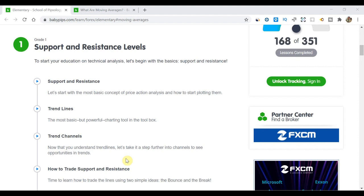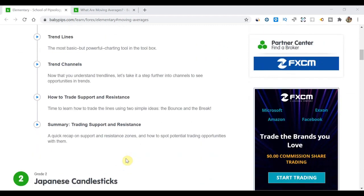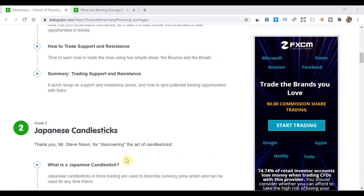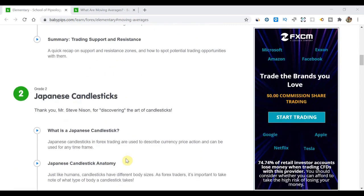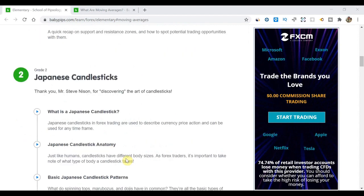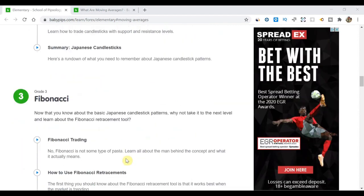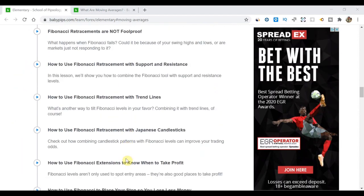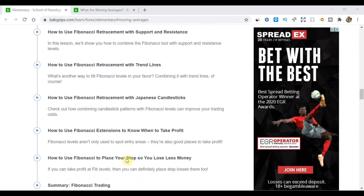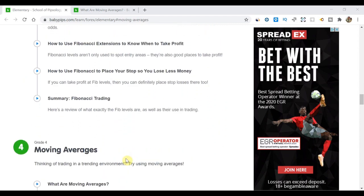You can click the link below which goes into everything to do with grade one, which is support and resistance, grade two, which is Japanese candlesticks, and grade three, which is Fibonacci. The links to those lessons are all in the description.